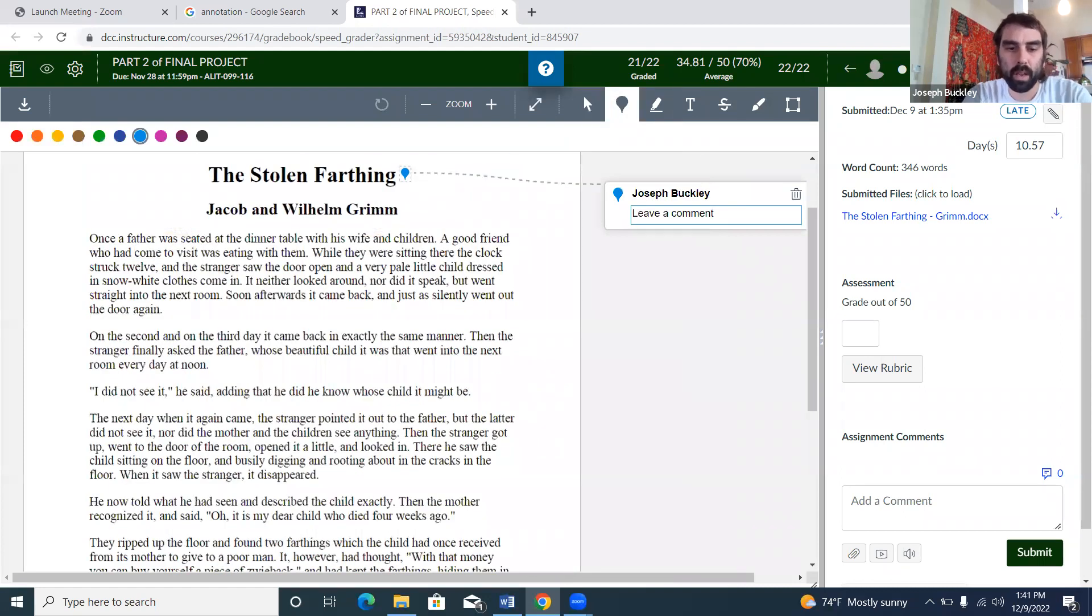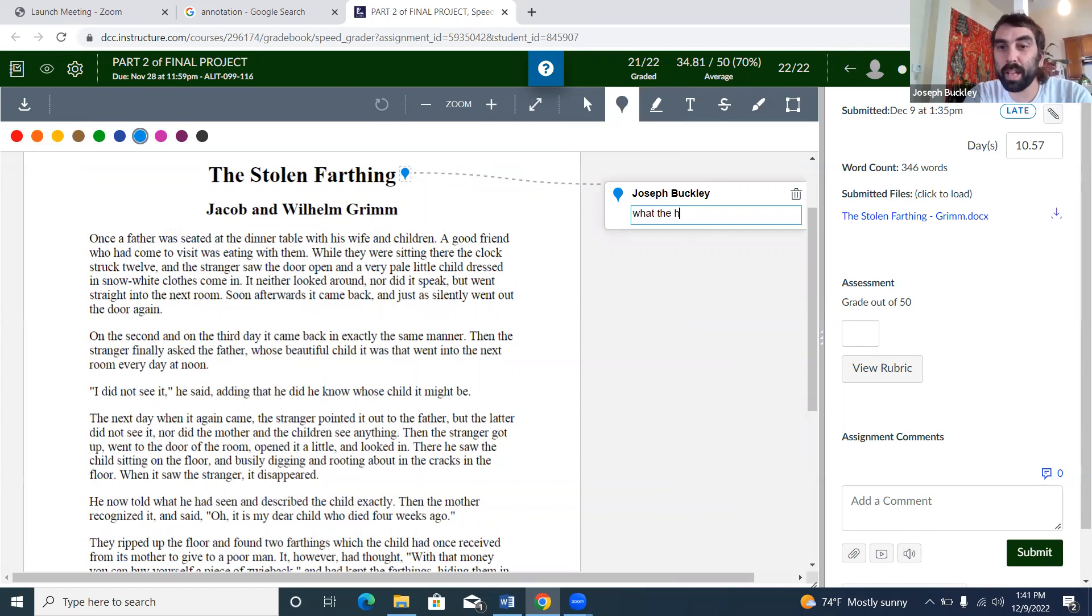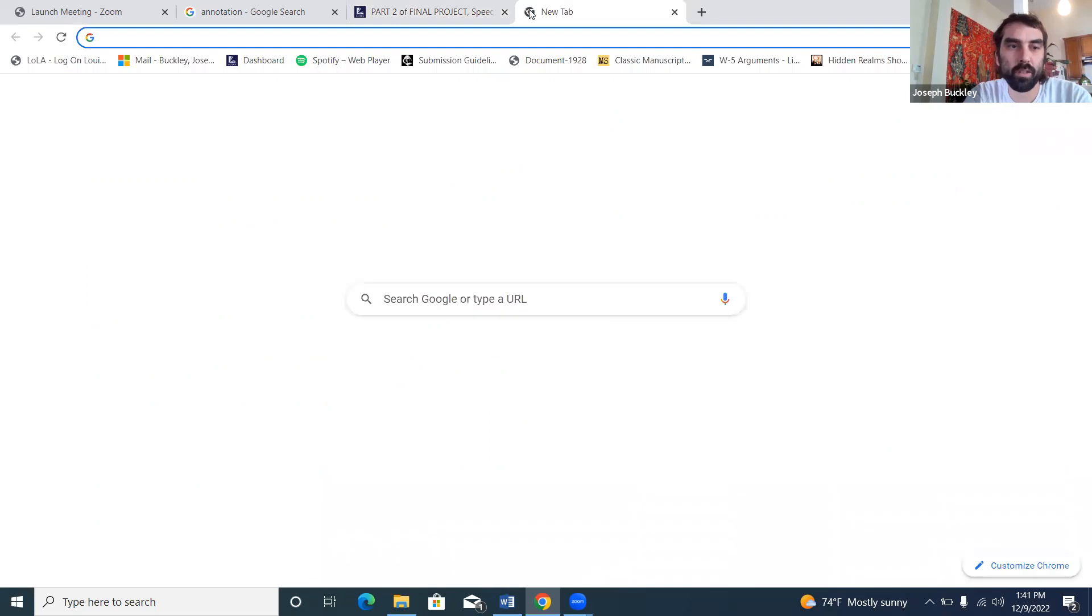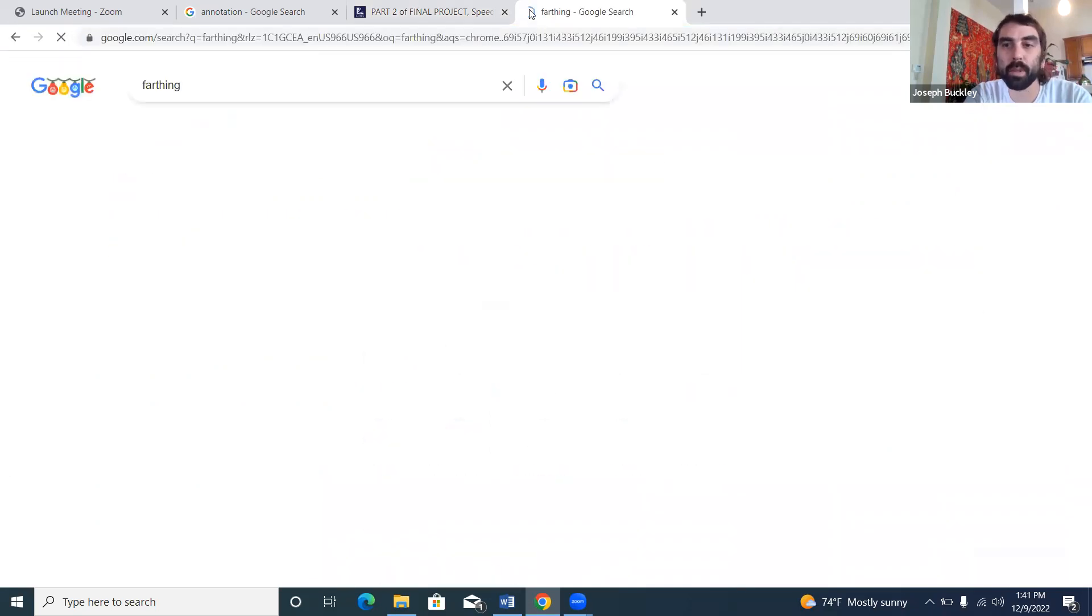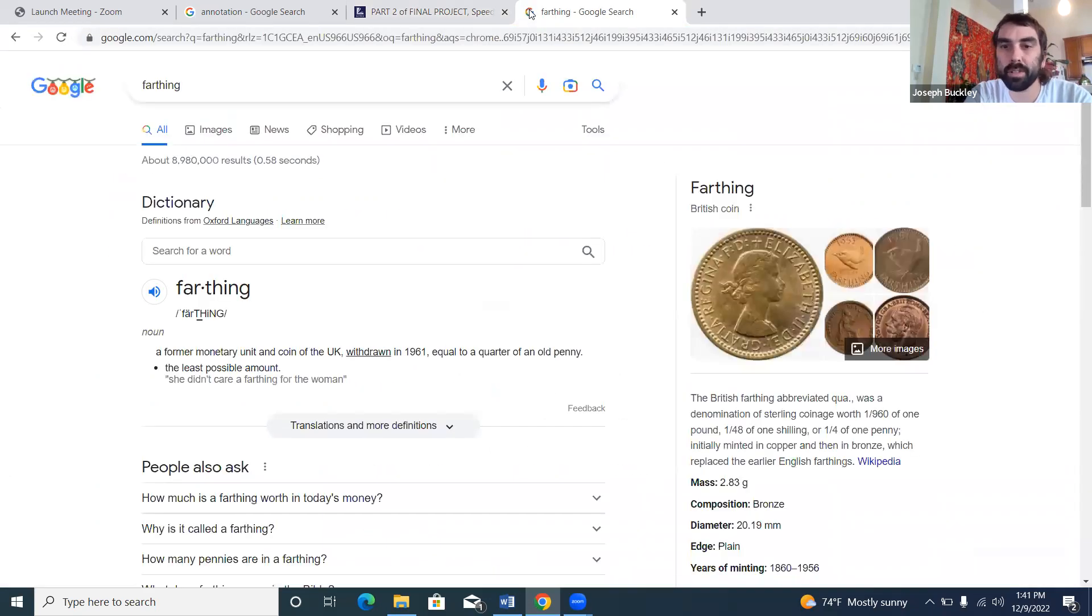The three main things I use: I do the tabs a lot. Like 'The Stolen Farthing'—if I was annotating this, I'd be like what the heck is a farthing? This is a hundred-year-old story. We already got to look up what the frick a farthing is.